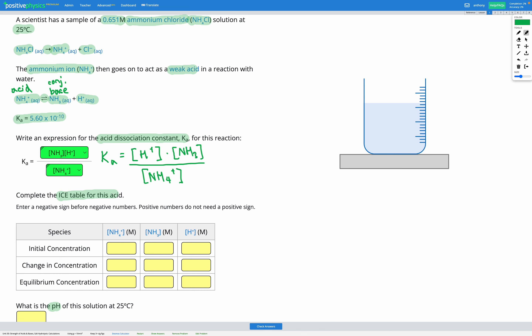Next, we complete the ICE table for this acid. We start with a 0.651 molar ammonium concentration, so we put 0.651 for NH4+ initially. Initially there is 0 molar of NH3 and H+. The change in concentration as the reaction reaches equilibrium is negative X for NH4+, and positive X for both NH3 and H+. So our equilibrium concentrations are 0.651 minus X for NH4+, and X for both NH3 and H+.